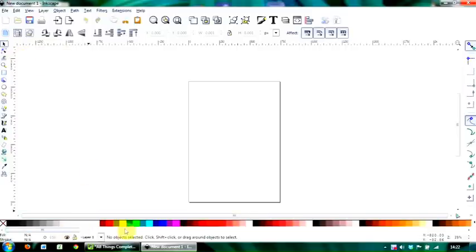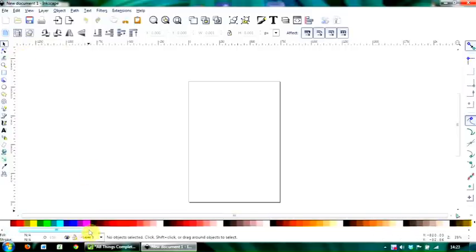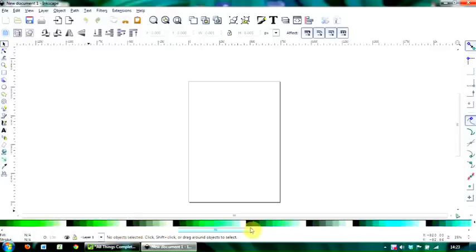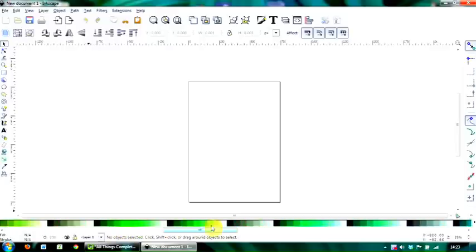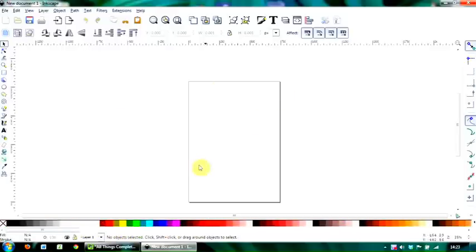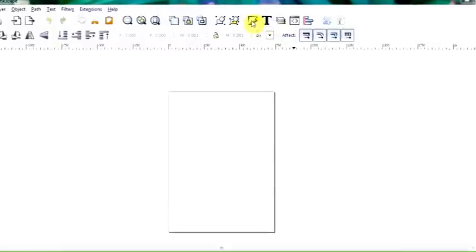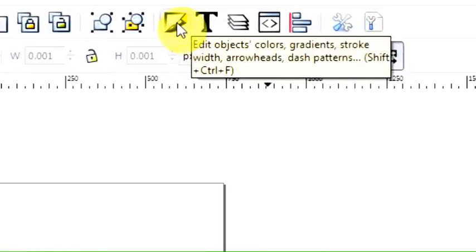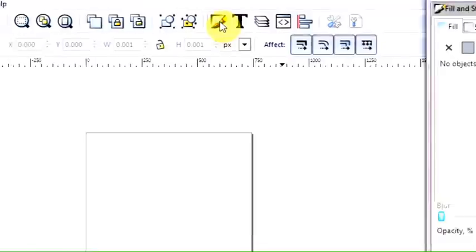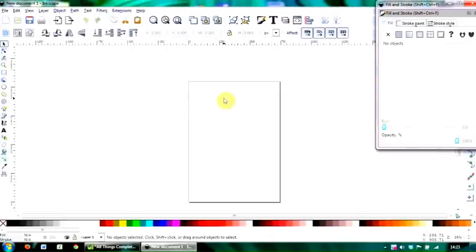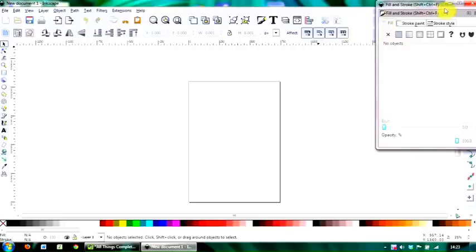Along the bottom you've got the color palette which you can move through the color spectrum by scrolling across. You can also access that using this button here which is called the fill and stroke, but we've got nothing actually on the desktop so there's no color palette in there at the moment.